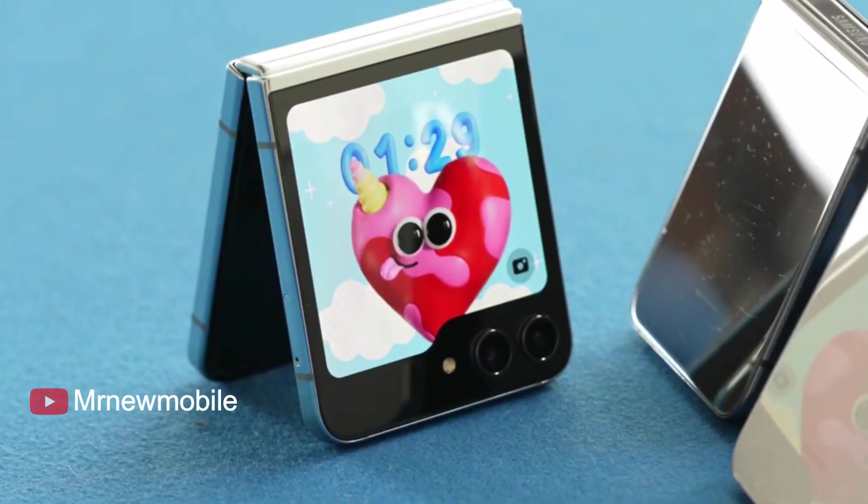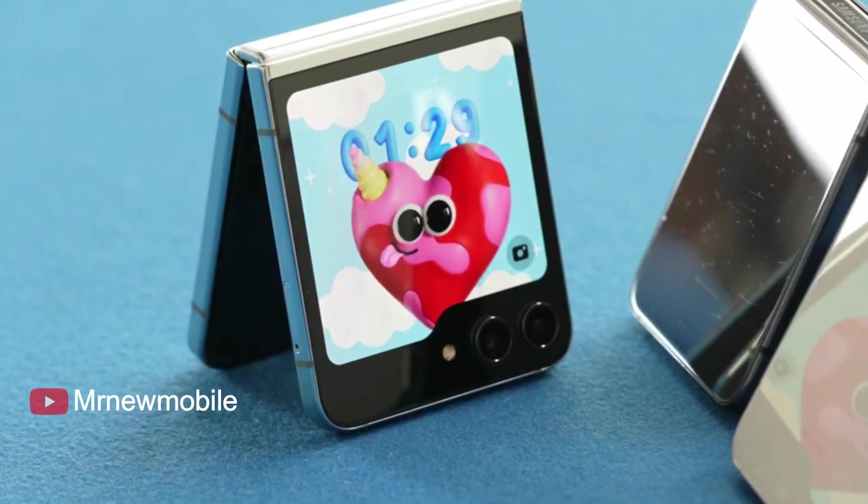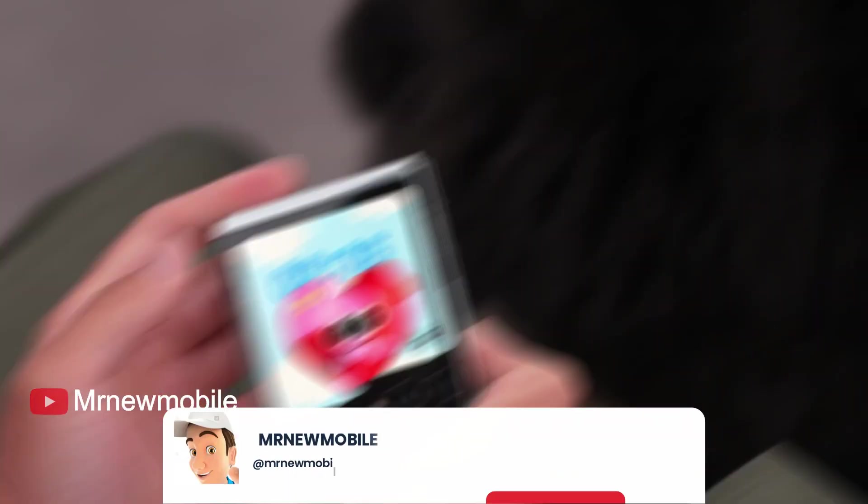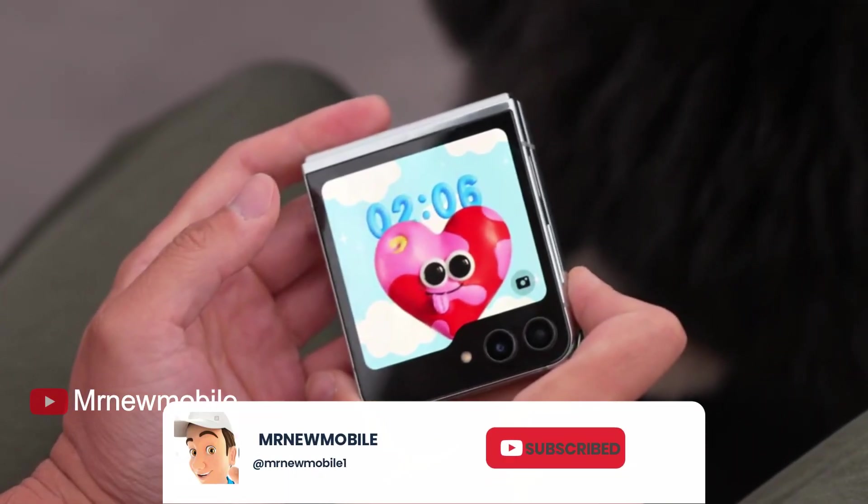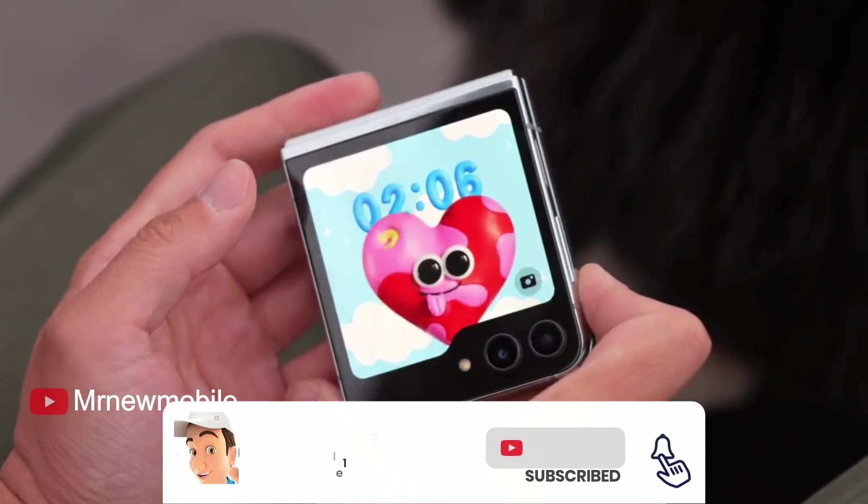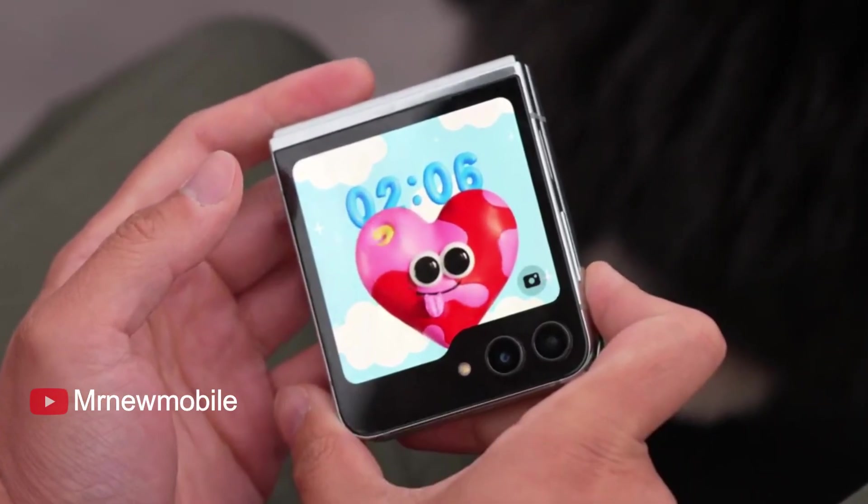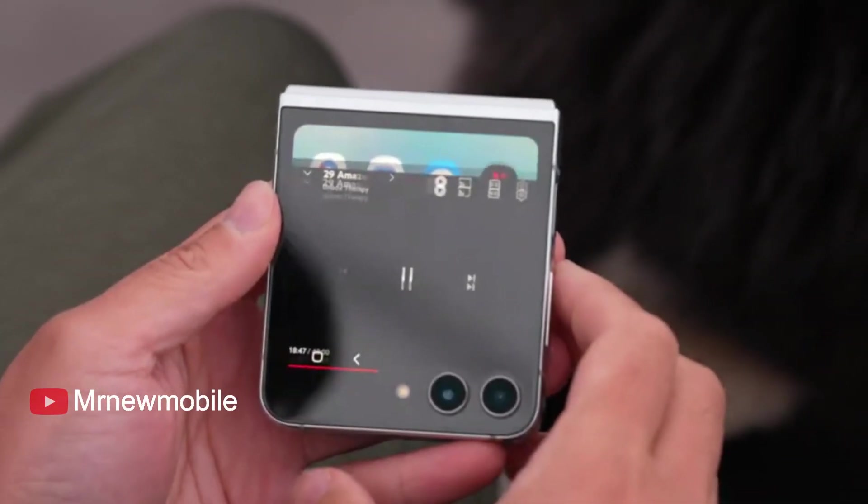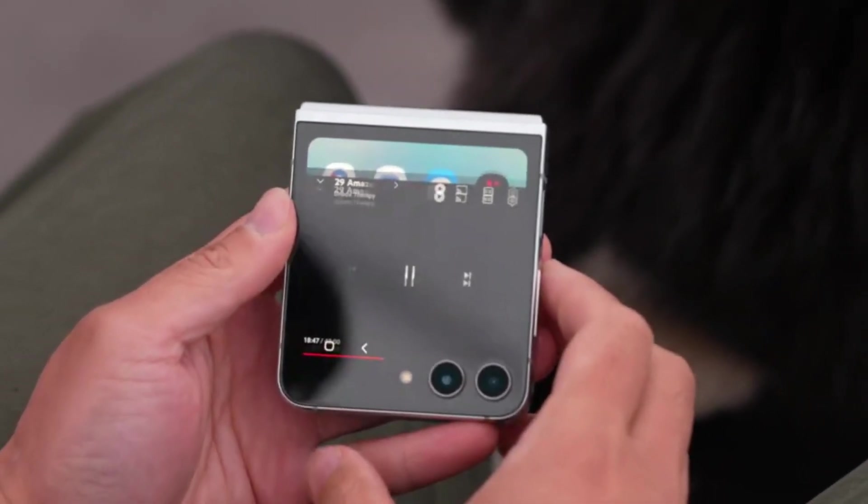That is it, guys. With that being said, let me know your thoughts in the comments below. If you are new here, please subscribe, like the video, and comment. Thanks for watching. See you on my next video. Peace out.